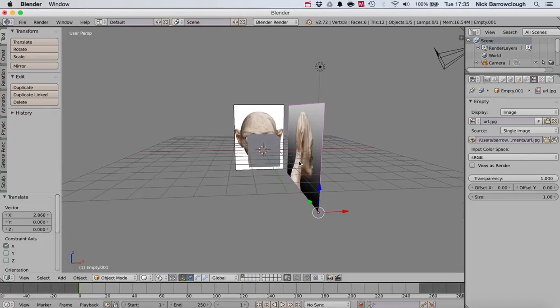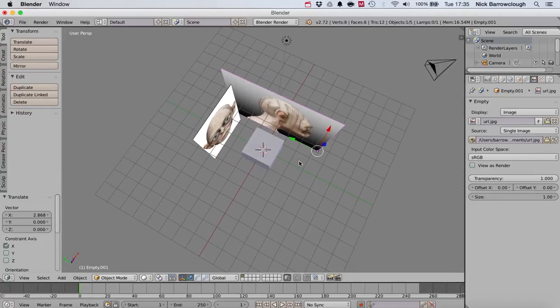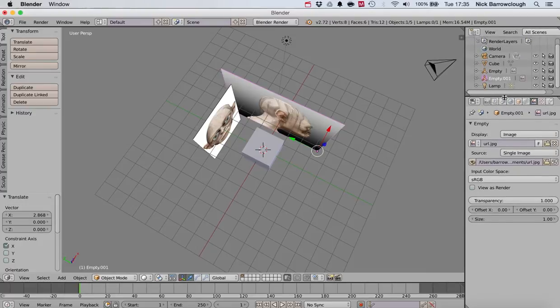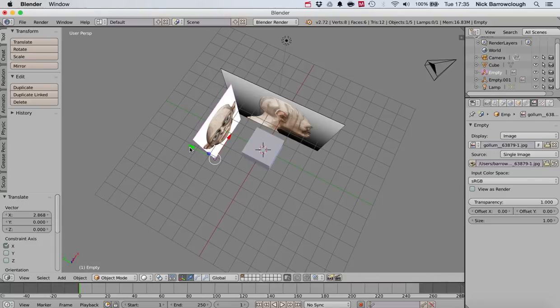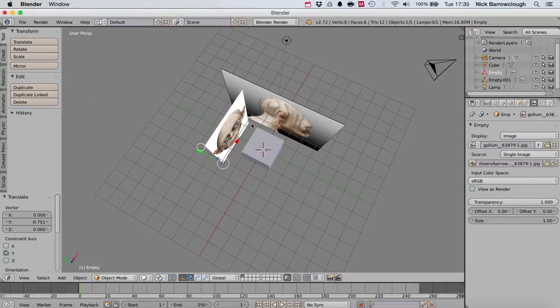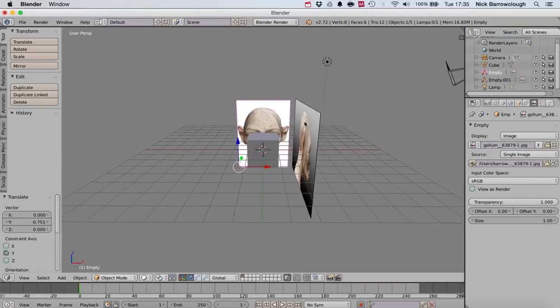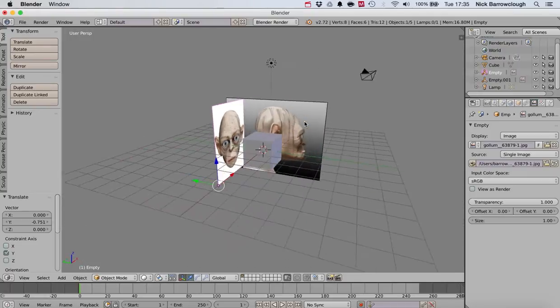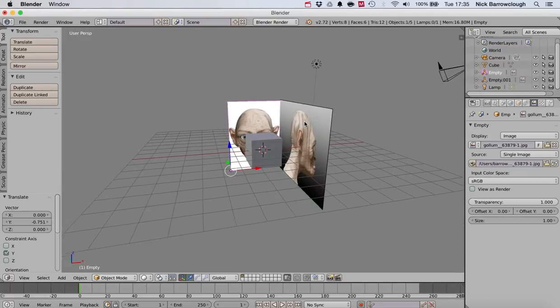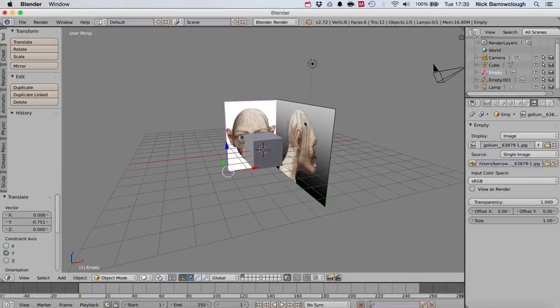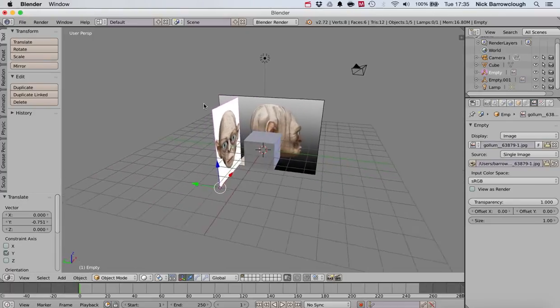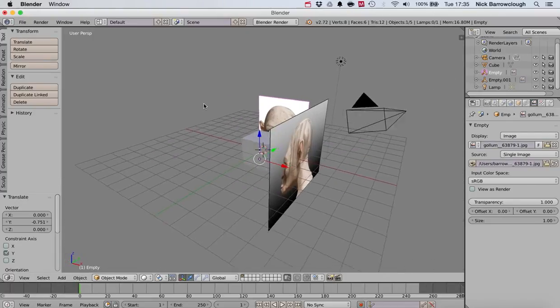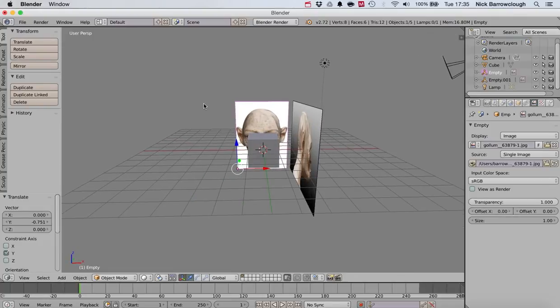Once you've got these reference images in place, we would then be able to actually begin modeling. We can use these reference images as the context or basis for us to be able to do our modeling and sculpture from, which we'll cover in a future tutorial. We'll do it using the sculpting tools and I'll show you how that's done later.